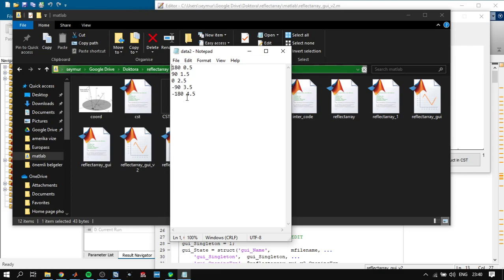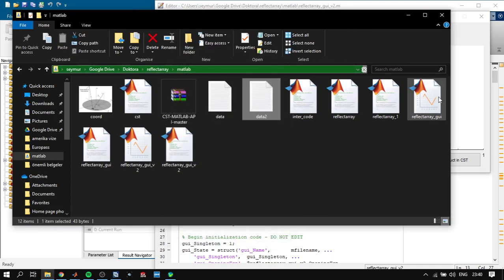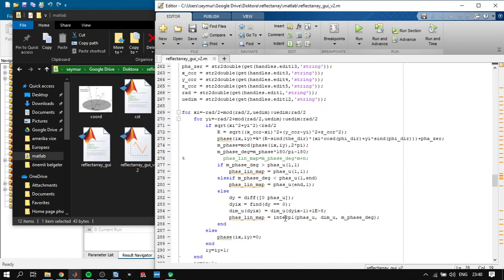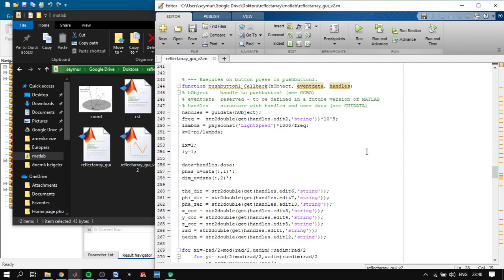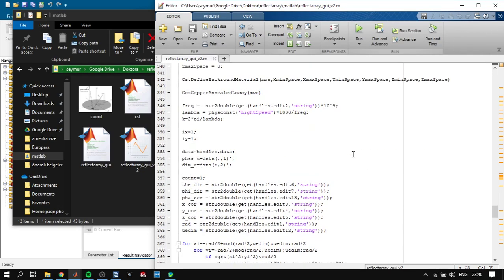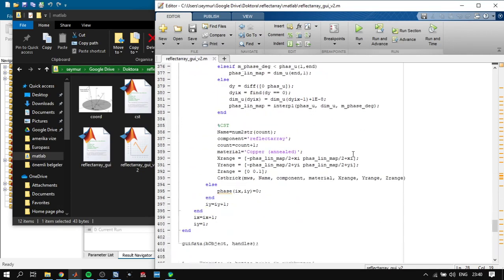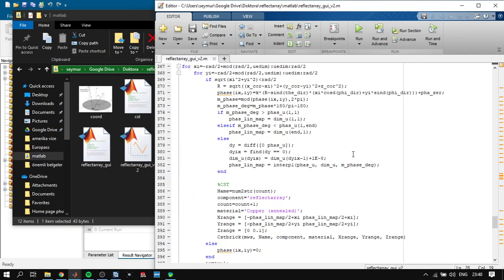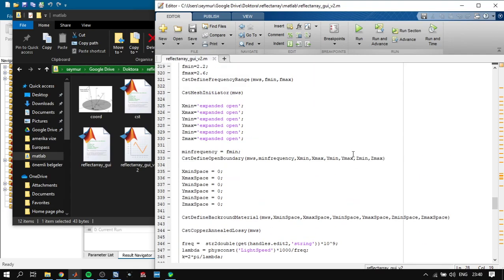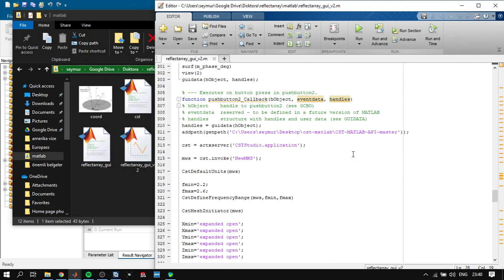I will show you the code, so let's look at it. This is my GUI file and I define the data here.